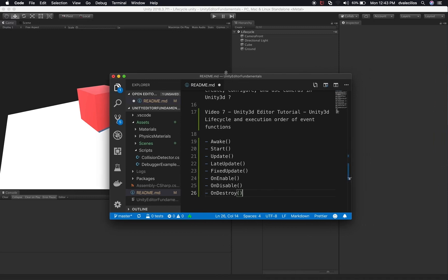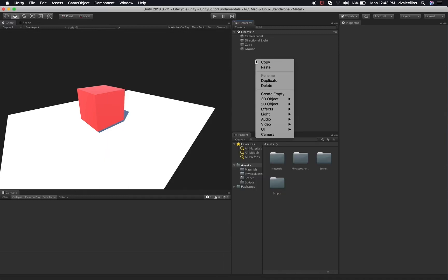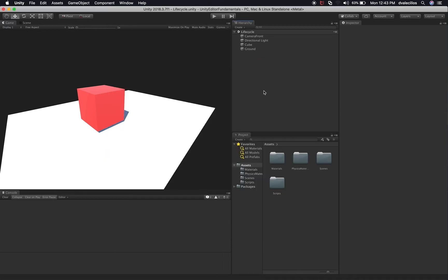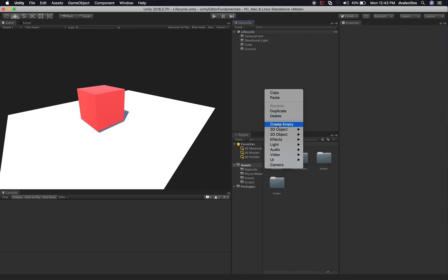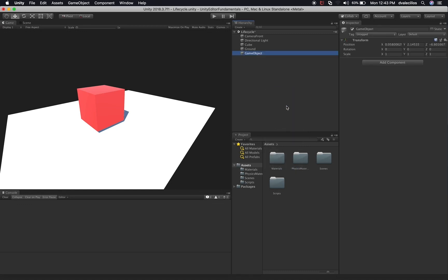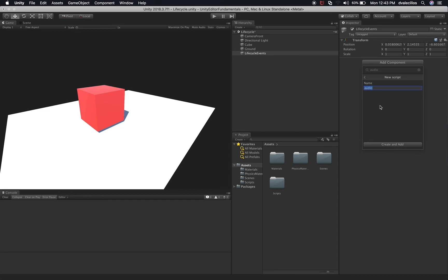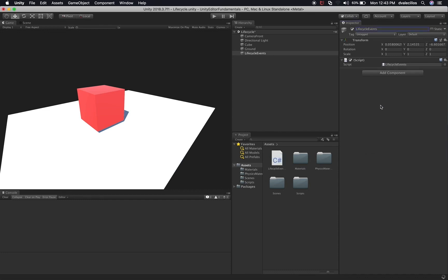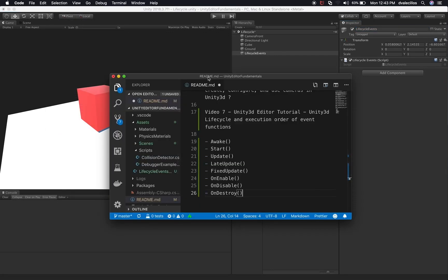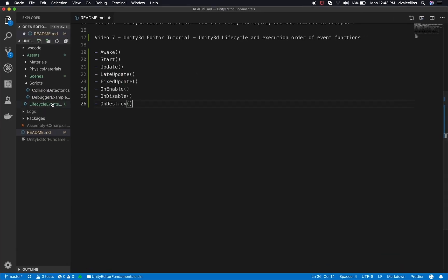Without further ado, let's go into Unity and I'm going to create a new game object to demonstrate some of these events. I'm going to right click on the hierarchy, create empty, and this one is going to be called Life Cycle Events. I'll click on Add Component, New Script, and create a script called the same thing — Life Cycle Events. Then I'm going to open my C# project and maximize it so we can focus on the scripting.